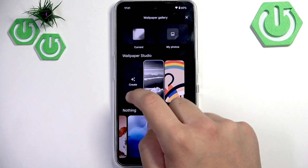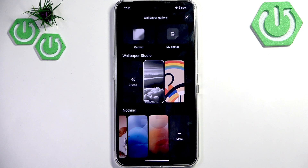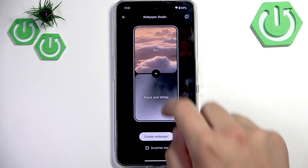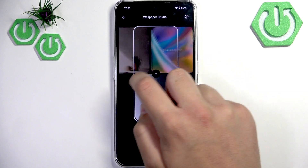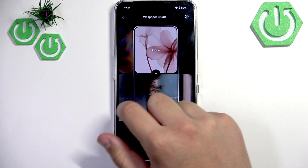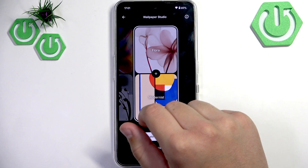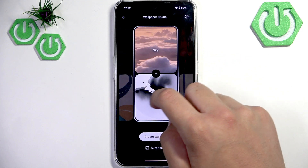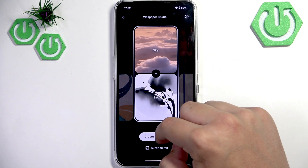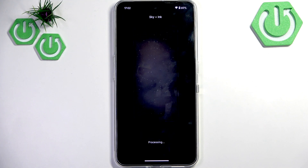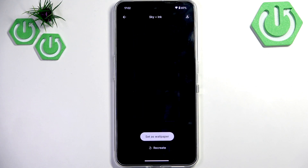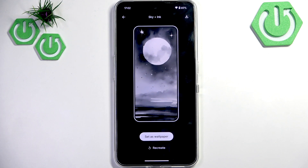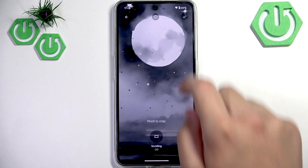Here we can also create an AI wallpaper. As you guys can see, we can use Sky and Black and White — there are many options. Let me go over and choose Sky and Ink. Now we can create a wallpaper — it's all up to you. You can use your own imagination for what combination you want to use. For me, this one is very good.